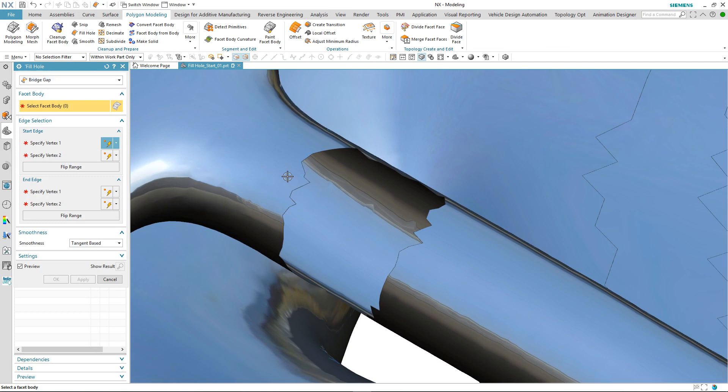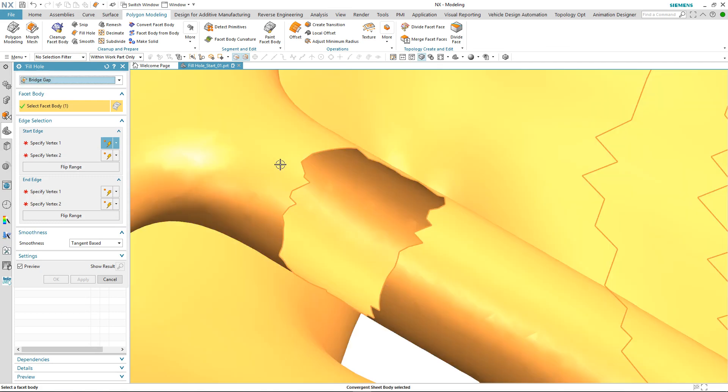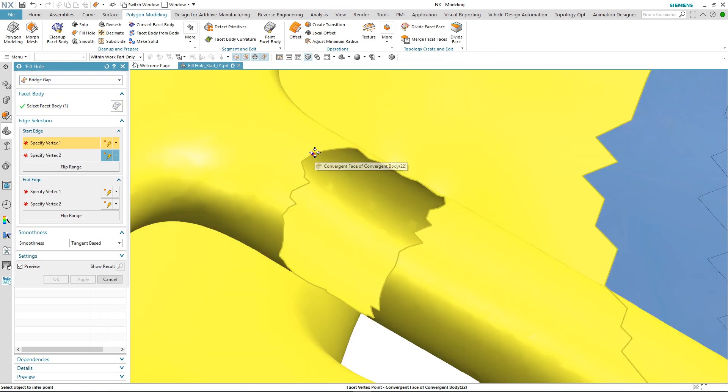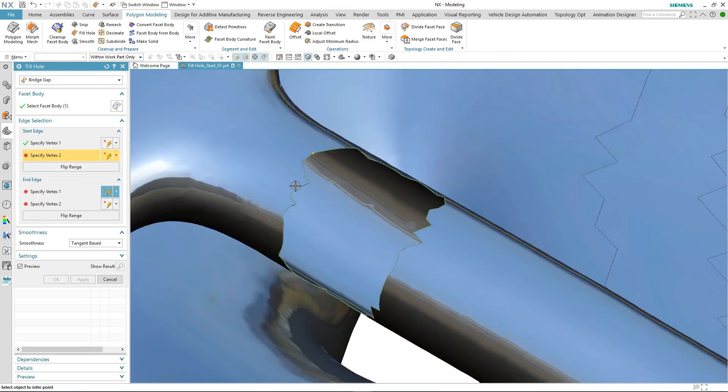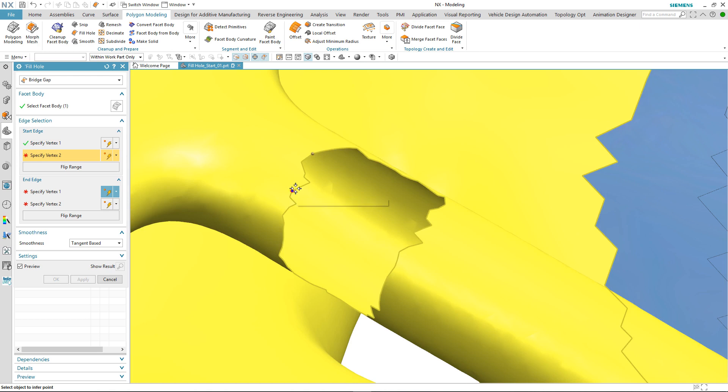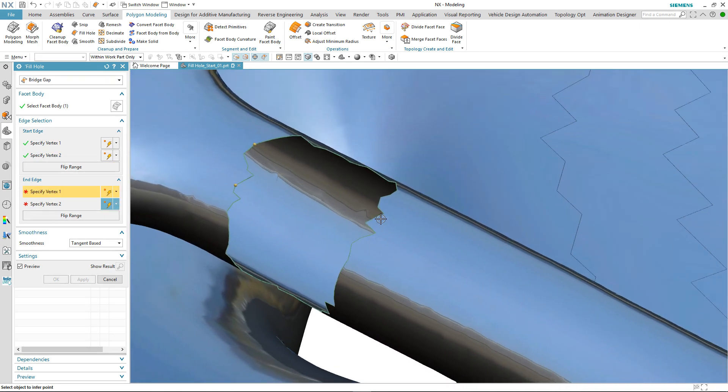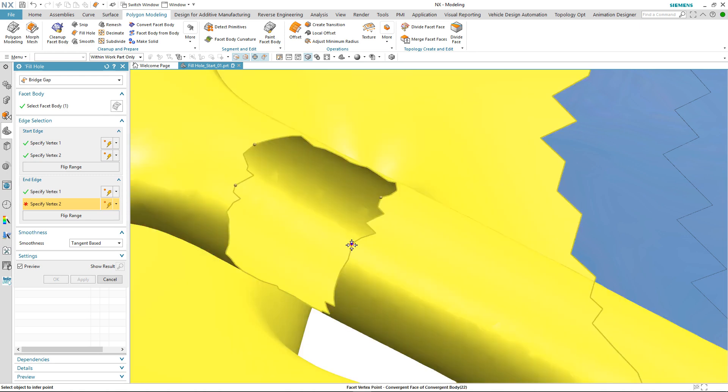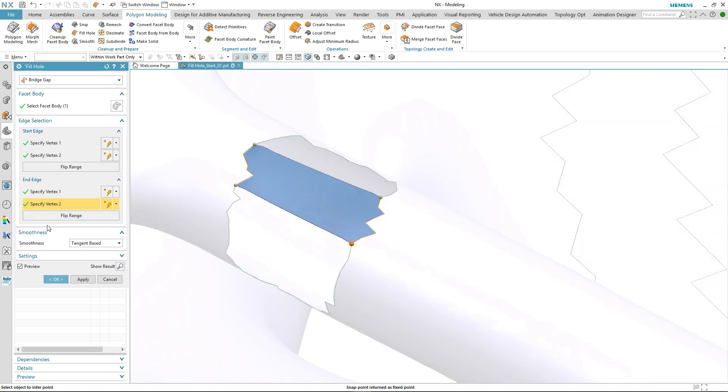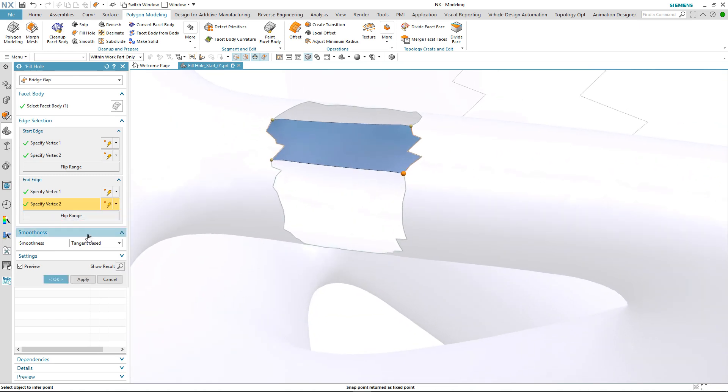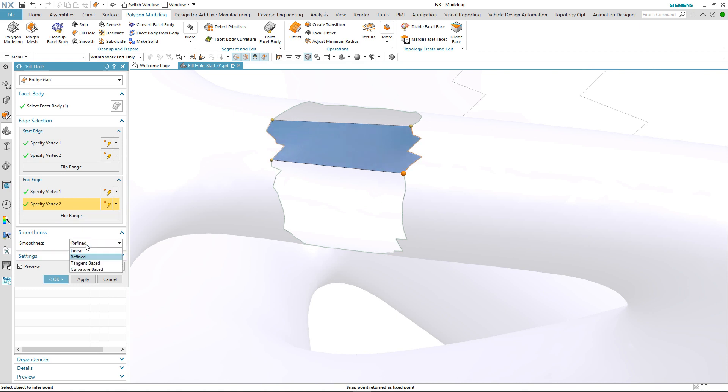The way this works now is that we select the facet body and then two vertices on one edge and then two other vertices on the opposite edge, and the gap is filled in between. Again we have all the control that you've seen in the other repair options.